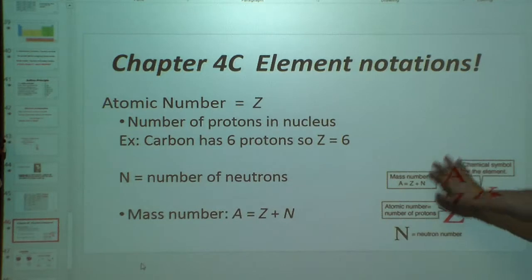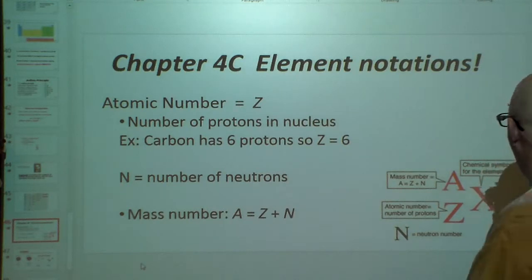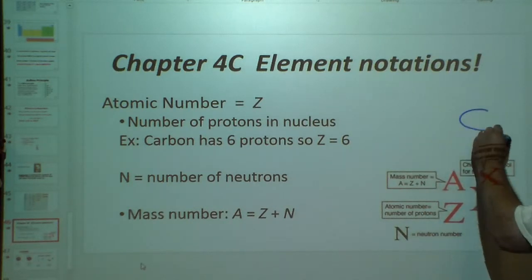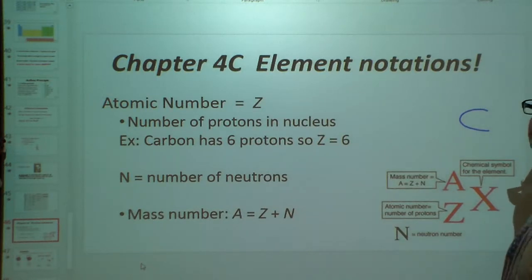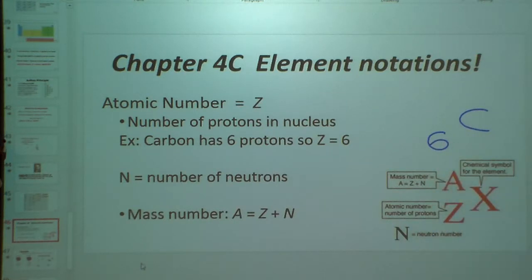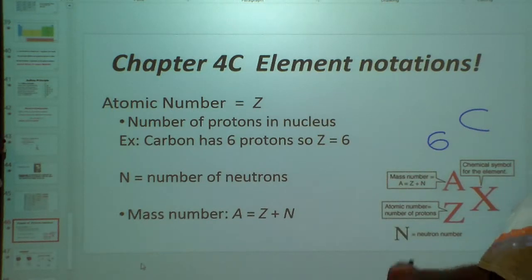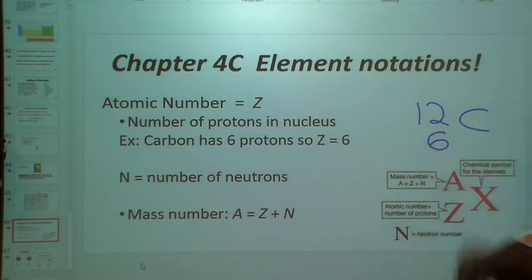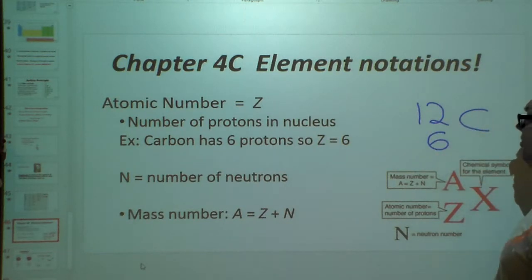When we look at a notation like this, X, we can represent it with a chemical symbol. Let's go with carbon. Here's our element carbon. What's our atomic number — our Z number for carbon? It's 6. If we assume there are 6 neutrons and 6 protons, we add them together and we get 12. So we have 12 and 6, and there's our carbon.